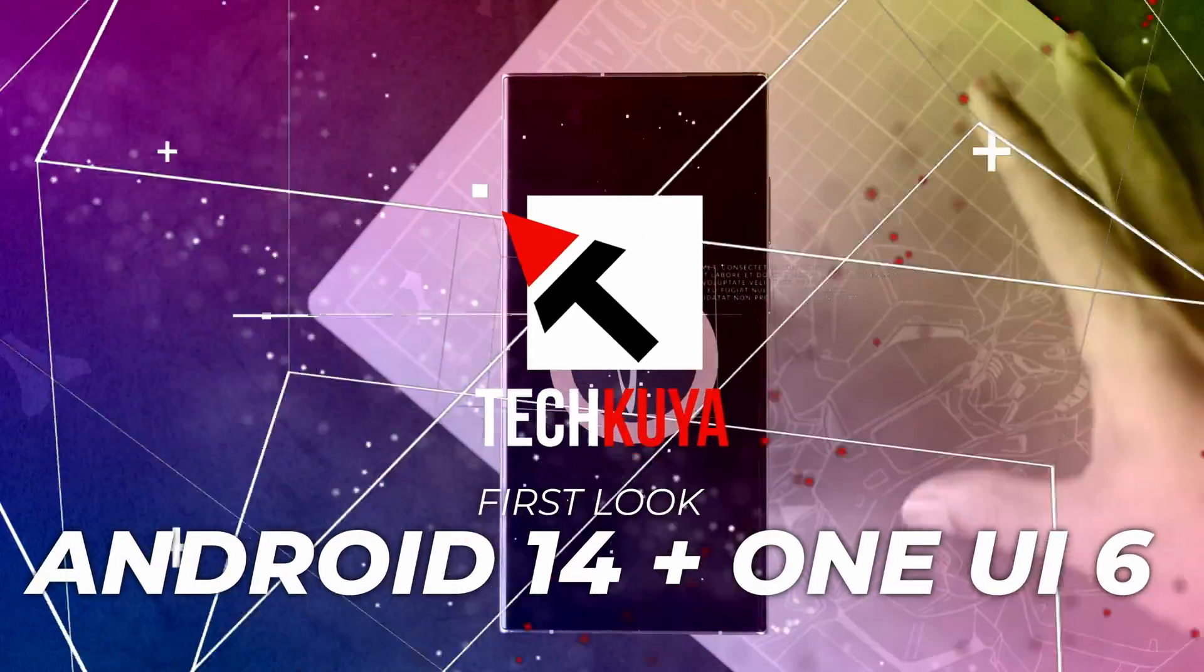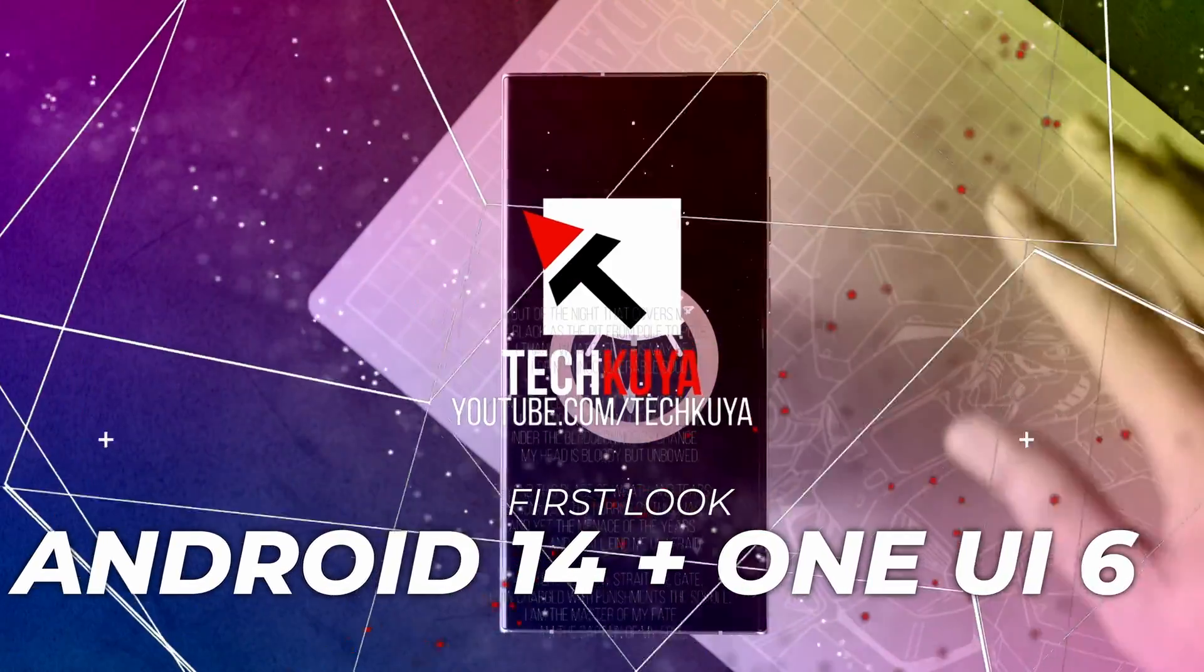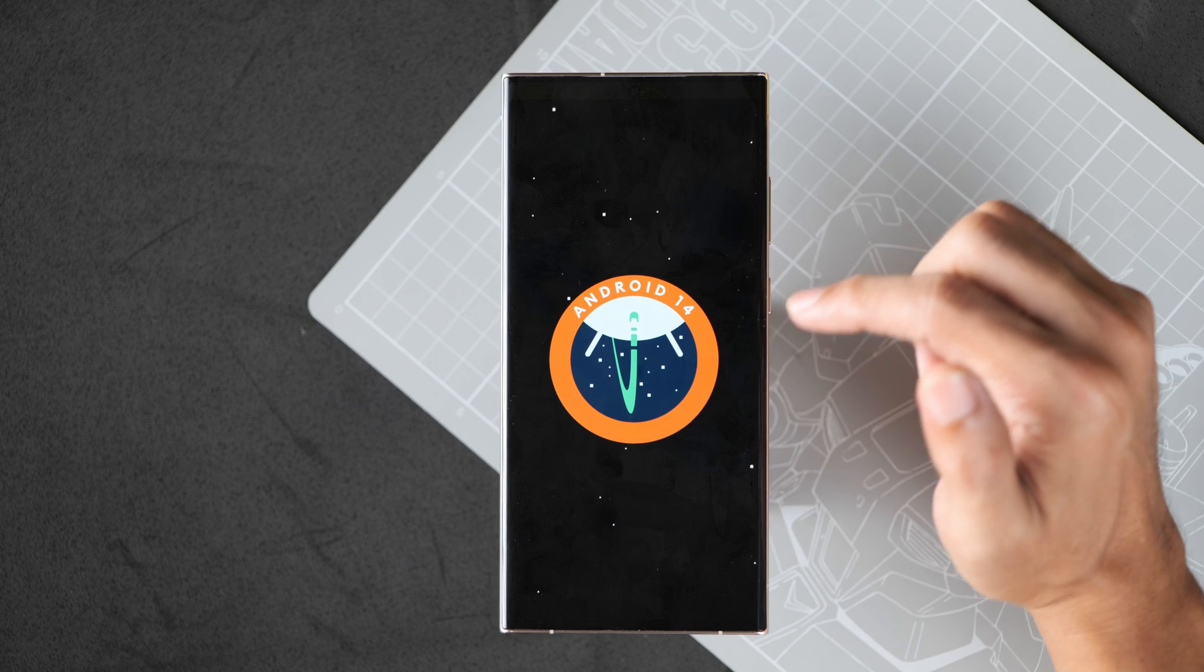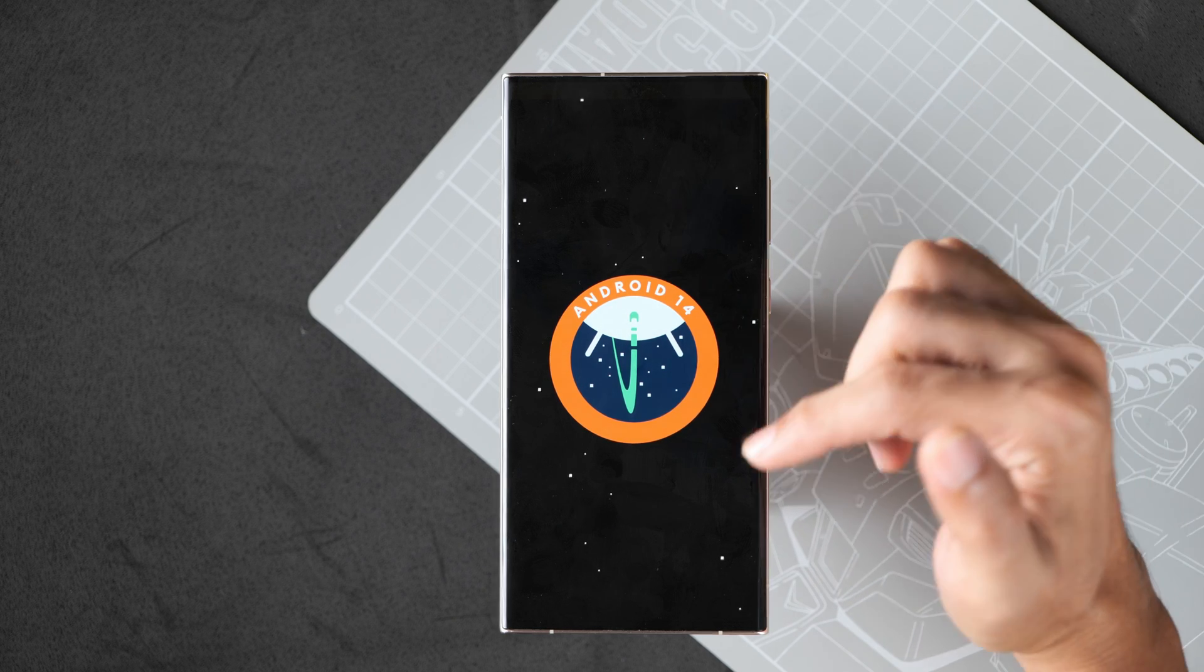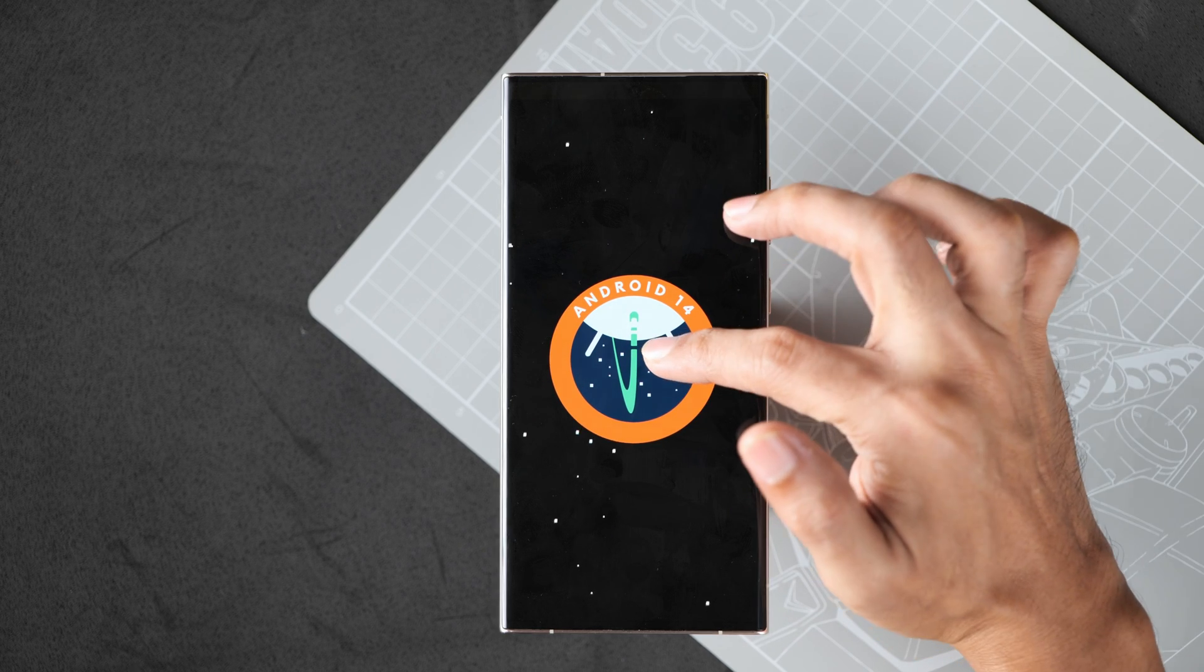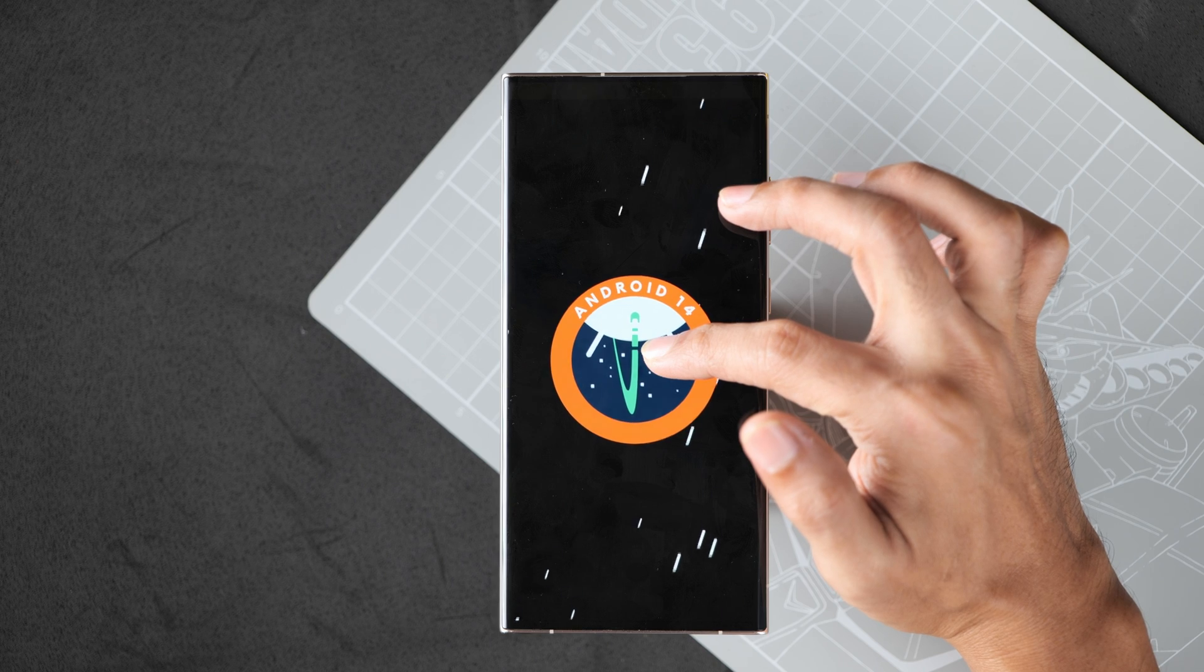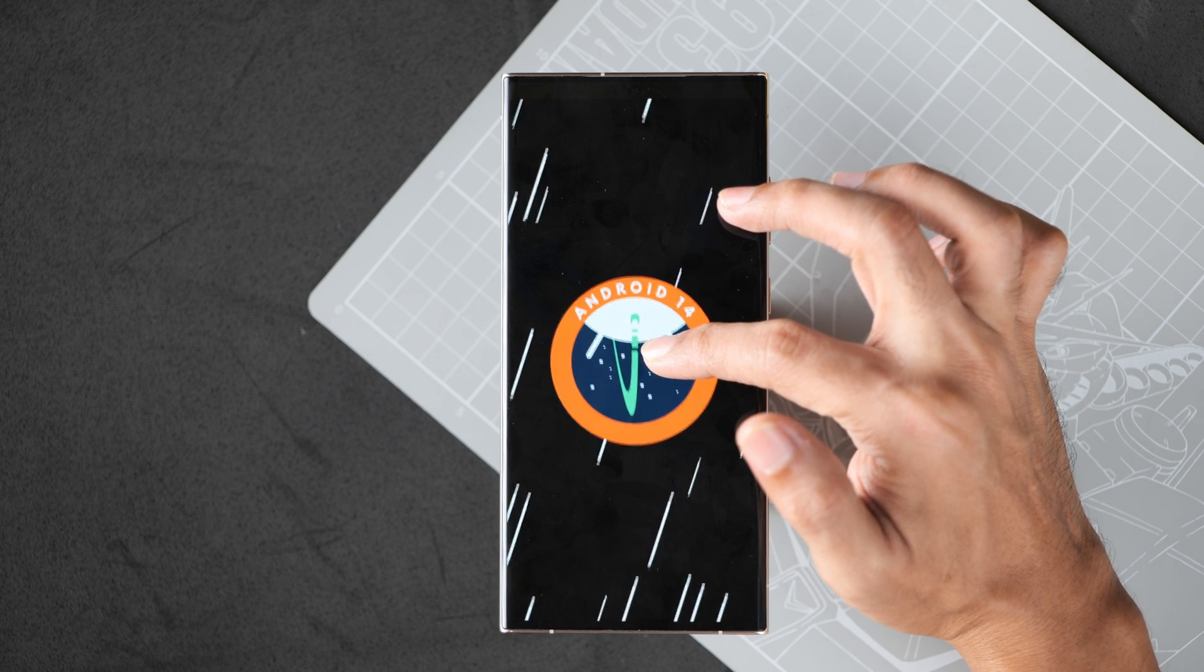So I just finished installing Android 14 and One UI 6.0 on the Galaxy S22 Ultra and what you're seeing right now is the Easter Egg, I guess that's what you call this.